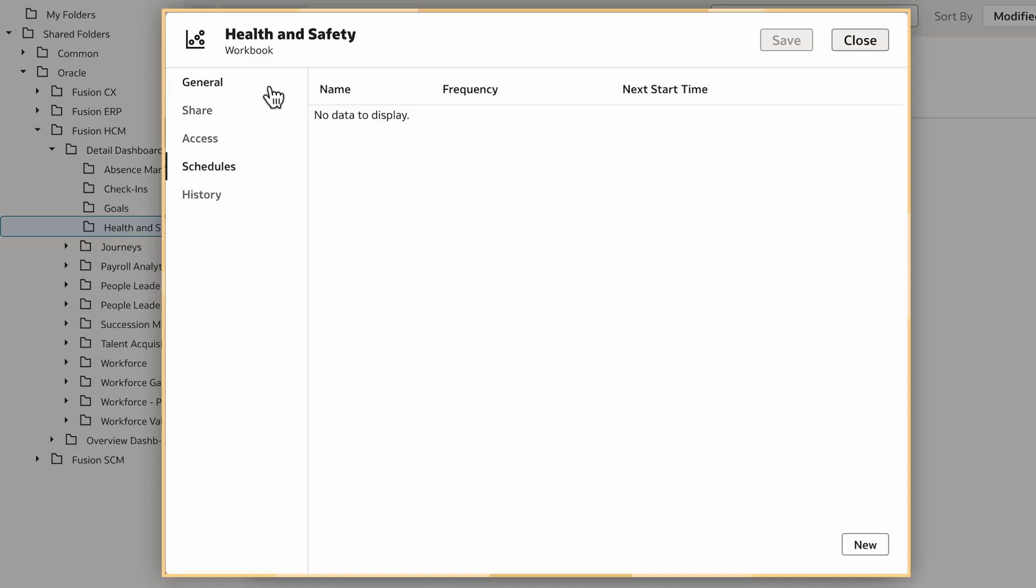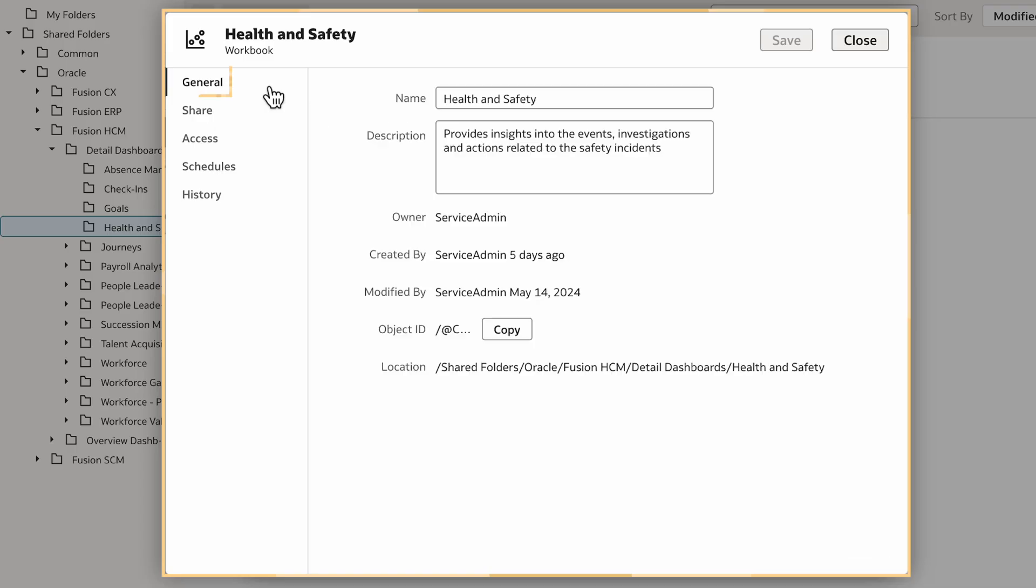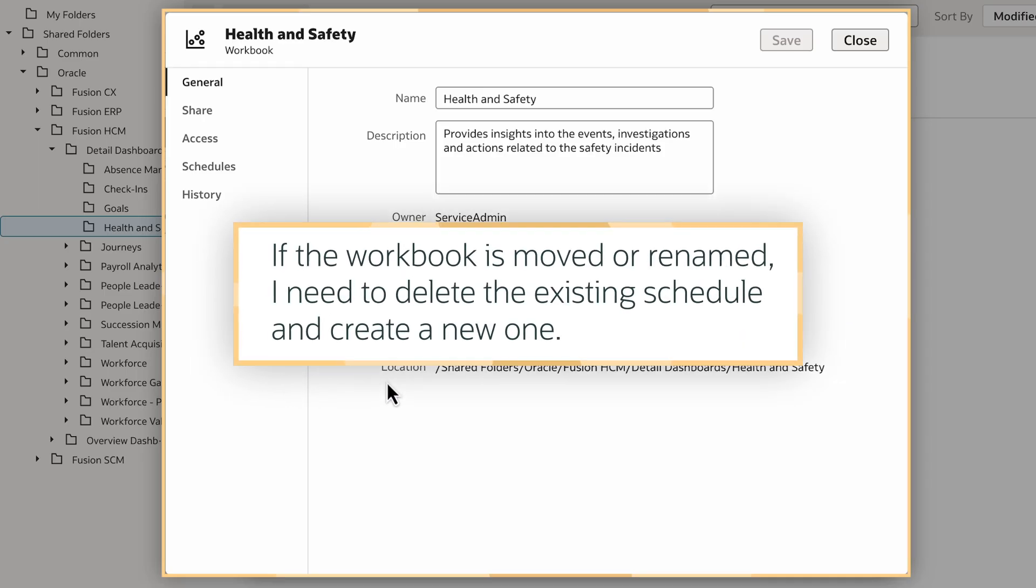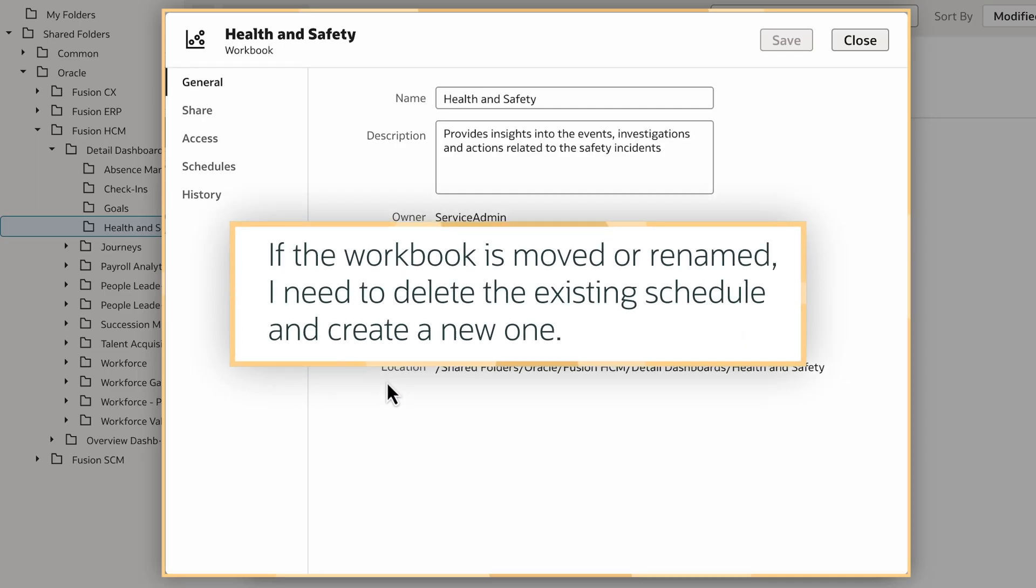In the workbook's dialog box, I'll select General to view the file name and location path the delivery schedule will use for this workbook. If this workbook is moved or renamed, I will need to delete the existing schedule and create a new schedule.